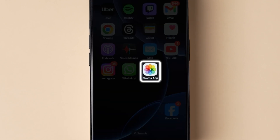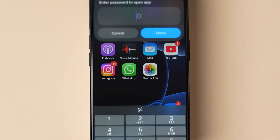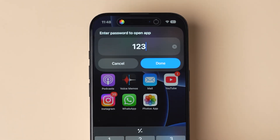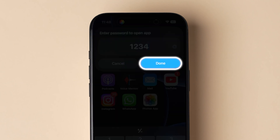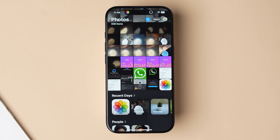Tap on the recently added shortcut app icon. It will prompt you to enter the password. Click on done — this will open the Photos app. And that's it!